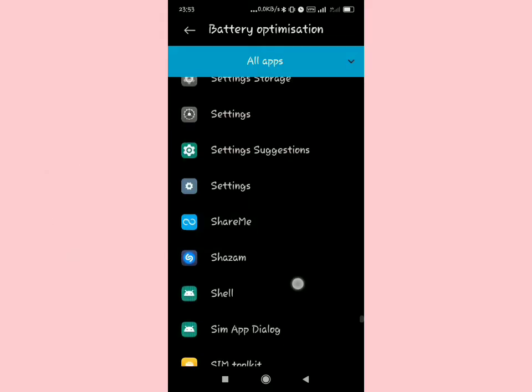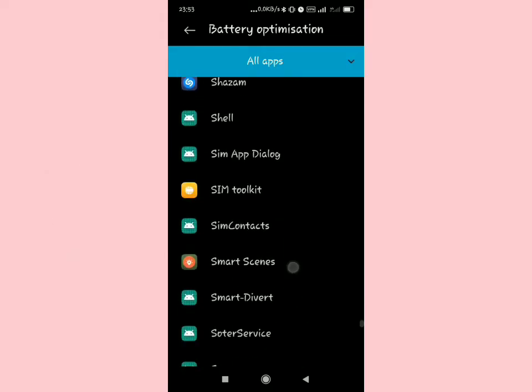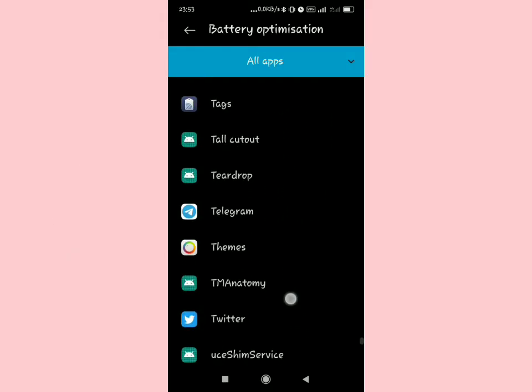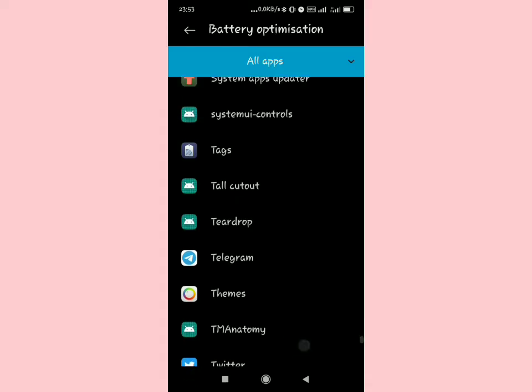Scroll down until you reach T, that is Telegram. Scroll down until you see Telegram.